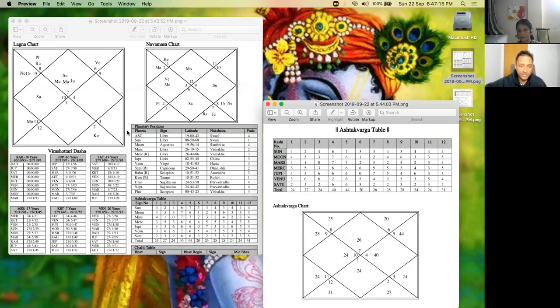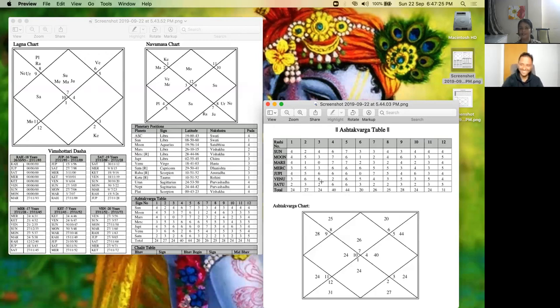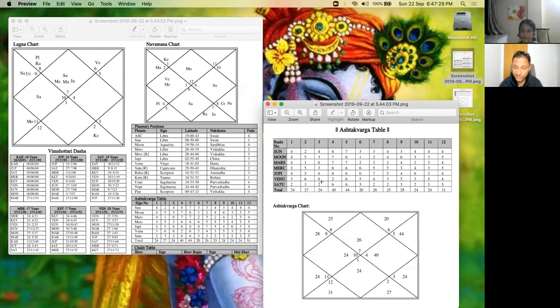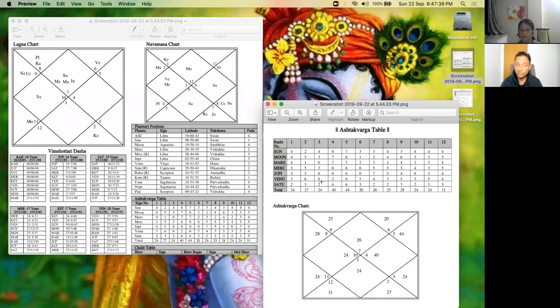The last four houses are remaining, so we have Gemini there. Mars has zero points, and here Jupiter and Venus have six points. That means the lagna, she's very much interested in this house, and this is one of the reasons she's extremely spiritual. She's very highly spiritual in nature.